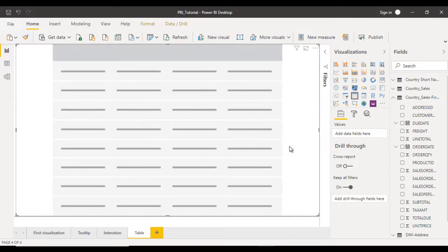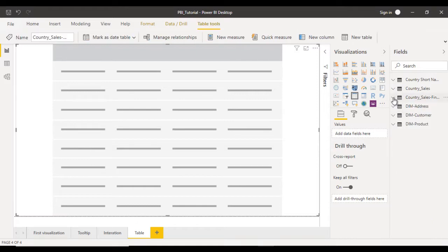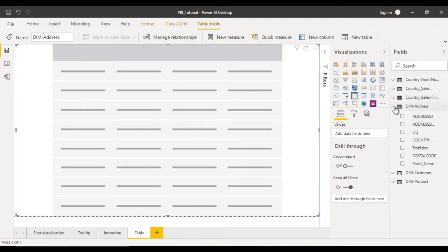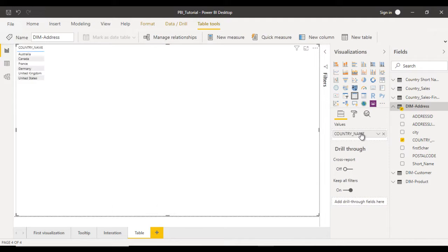Here we can see we have only one option: values. We need to drag and drop all the values which we want to see inside the table. For example, if we want to display country-wise data, go to the dim address table and here we can see the country. Drag the country and drop it inside the value.